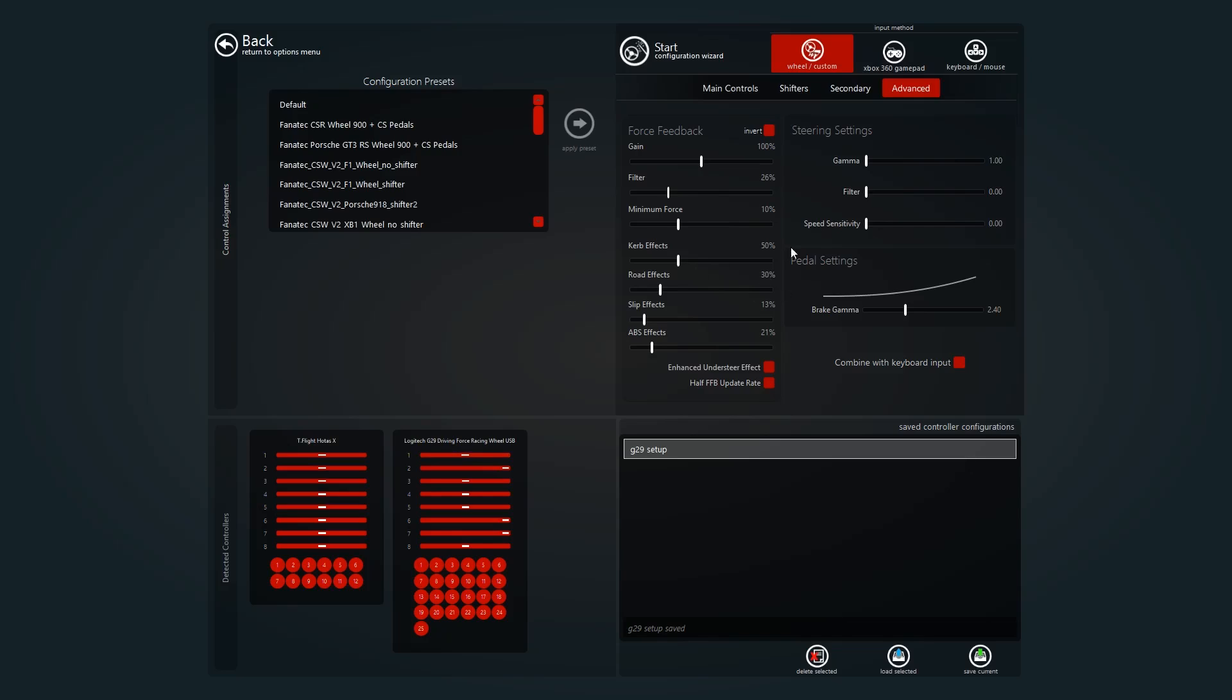And yeah, slip effects. I have that on 13%. I think that's an important one, because you need to be able to feel when your car is slipping, when you're going to start doing oversteer. That's very important. You can do drifting, which you'll see me drifting later.